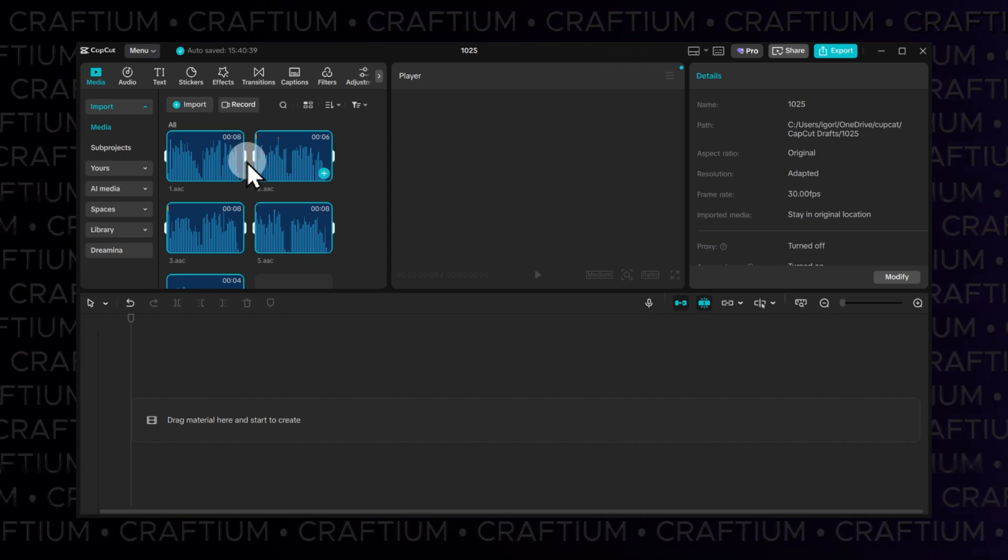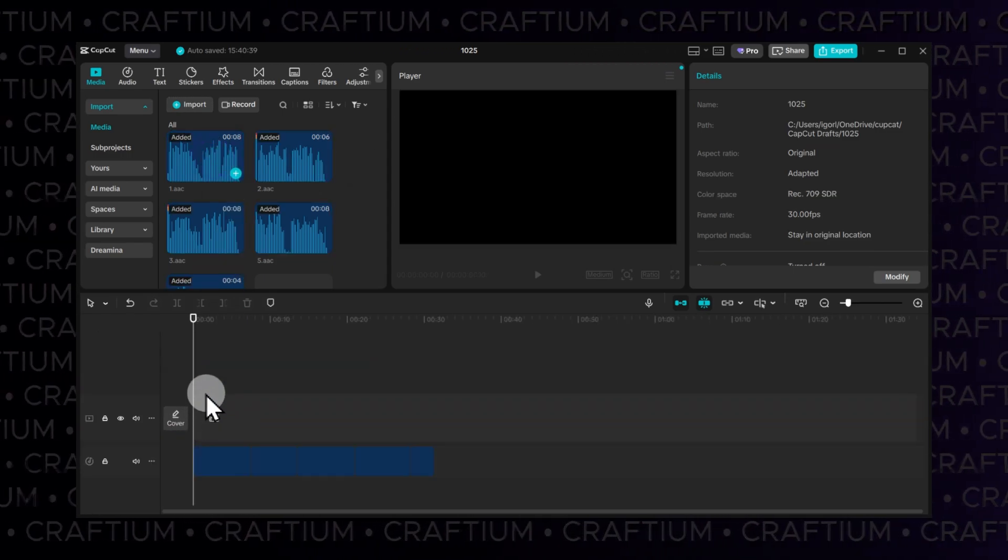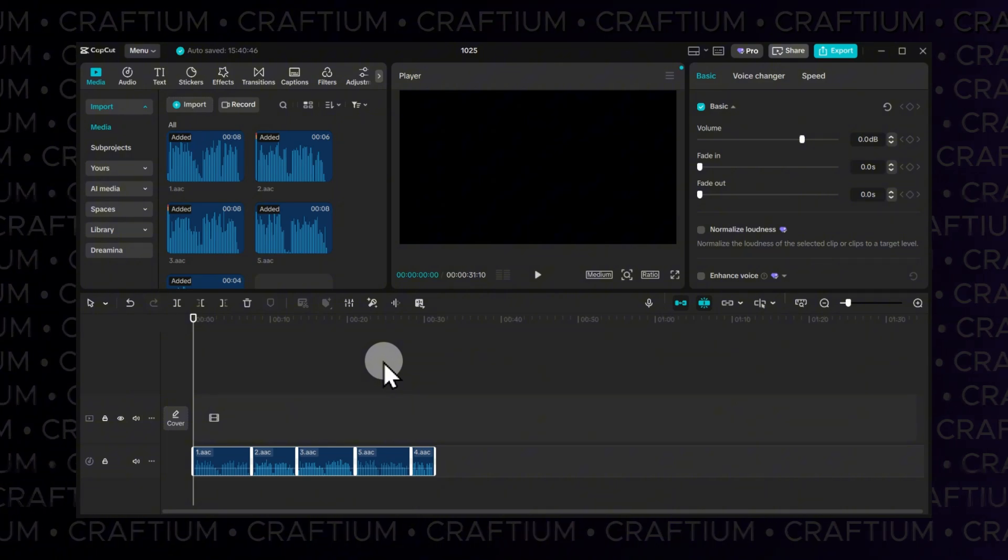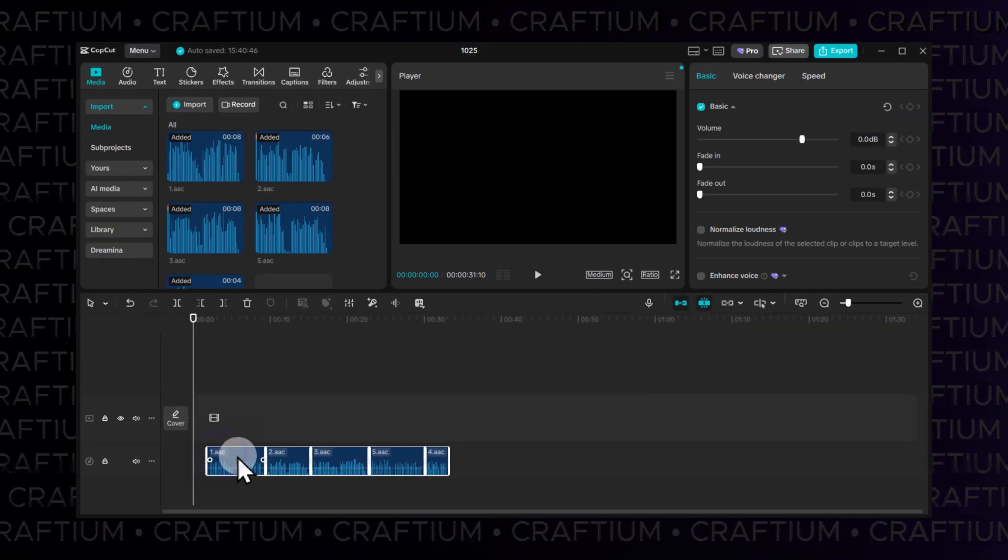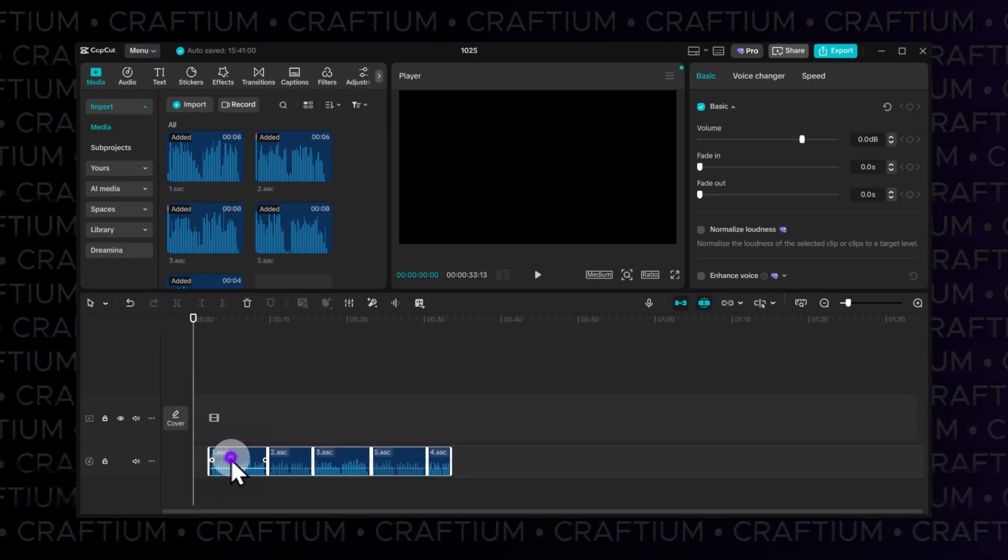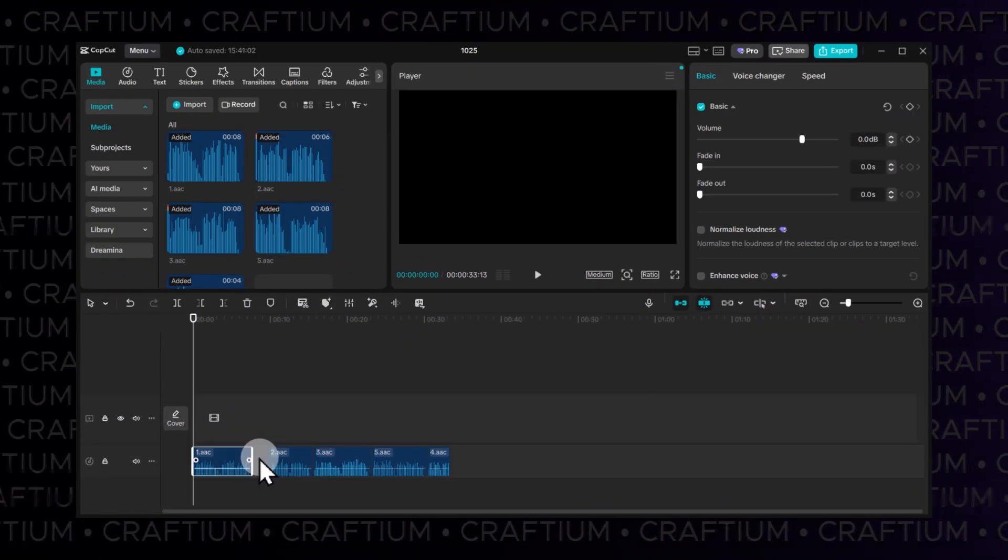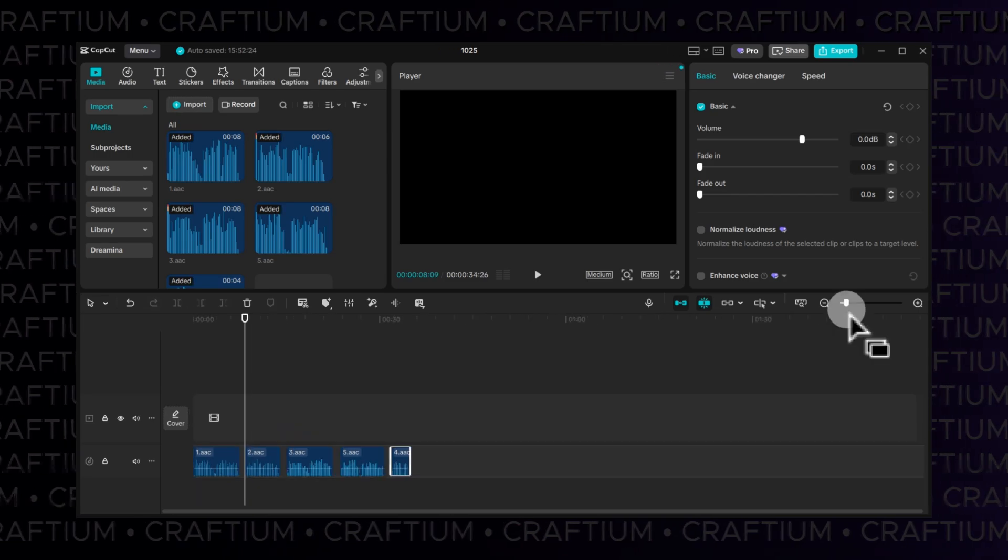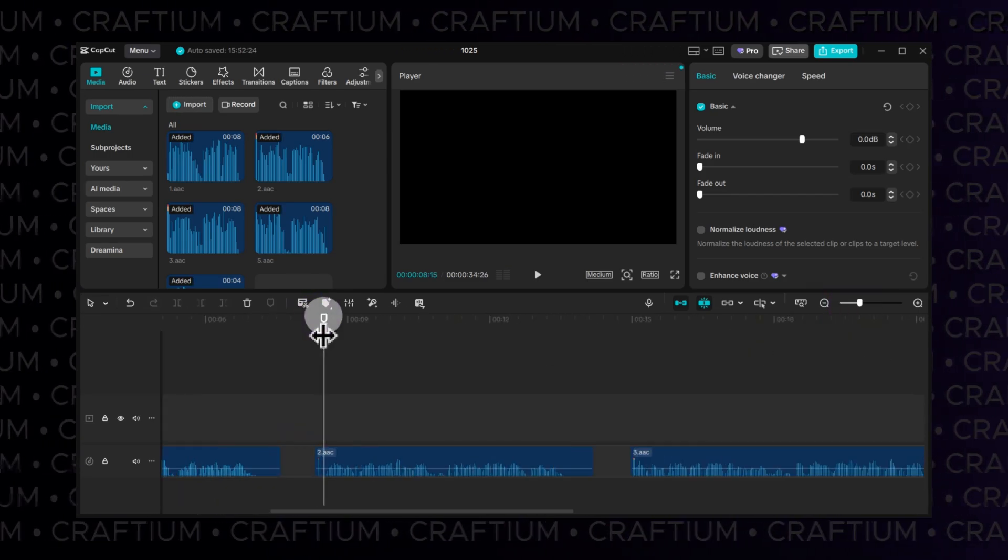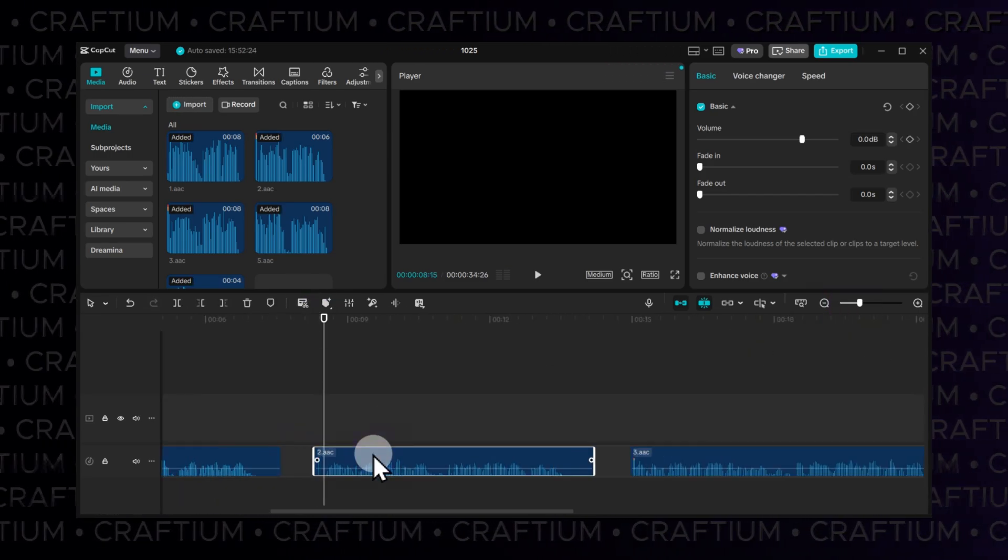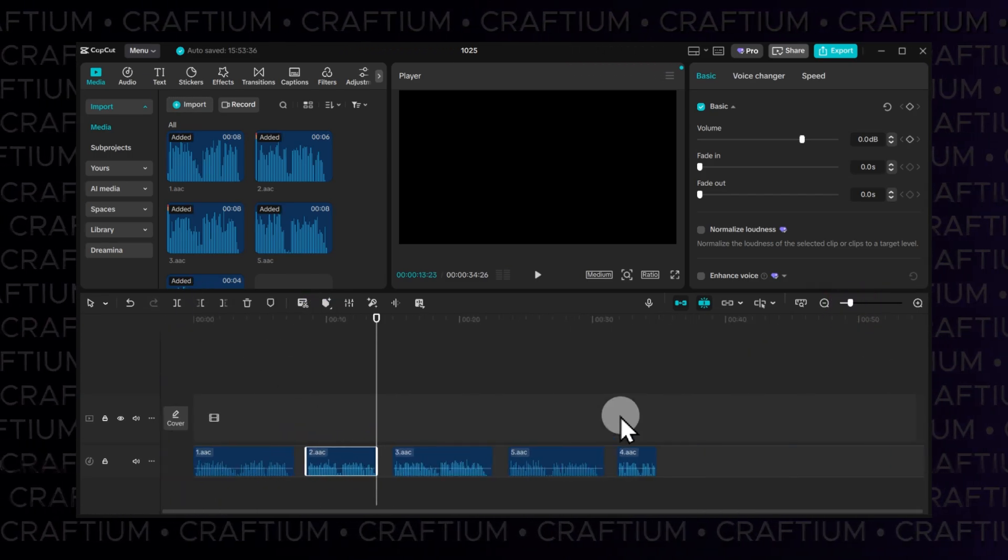If you renamed them by number earlier, they will automatically appear in the right sequence when added together. If needed, adjust the gaps between fragments. You can also split them into smaller parts to remove unnecessary sections or change their order.